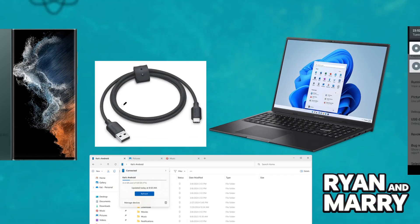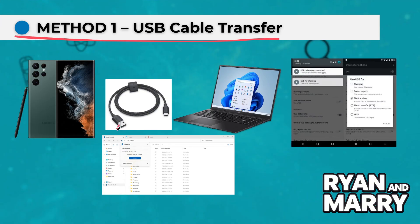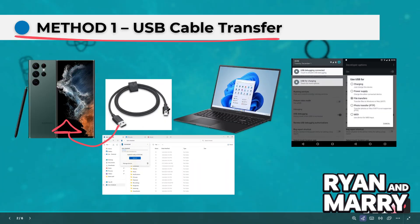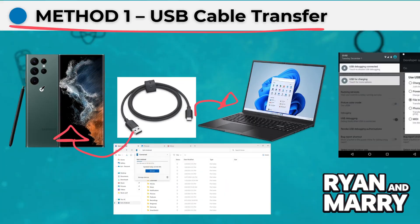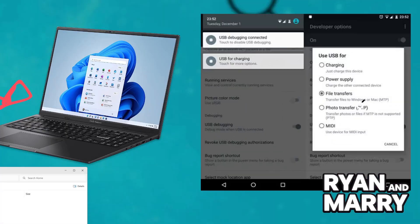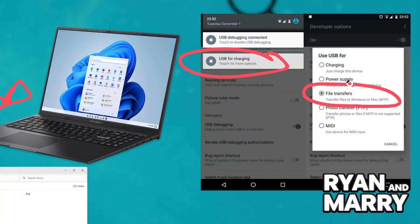Method 1: USB Cable Transfer. The first method is using a USB cable — this is the fastest and most reliable way to transfer large files. Plug your Samsung S22 Ultra into your laptop using a USB-C to USB cable. Swipe down the notification bar on your phone, tap on the USB settings, and select File Transfer or MTP.